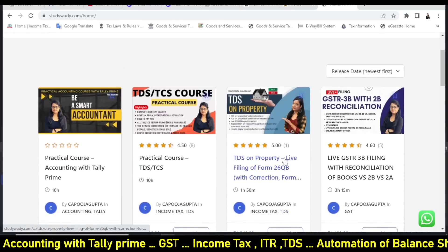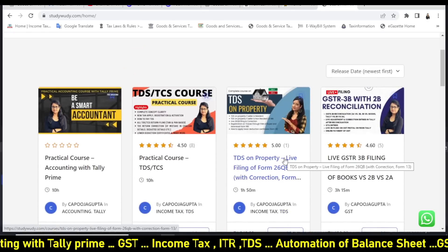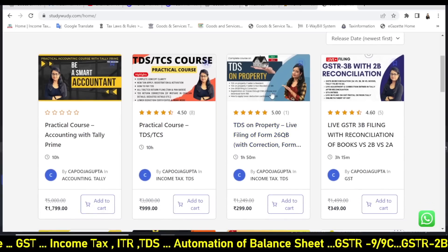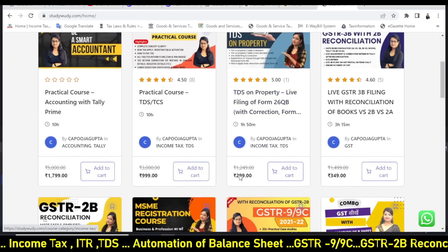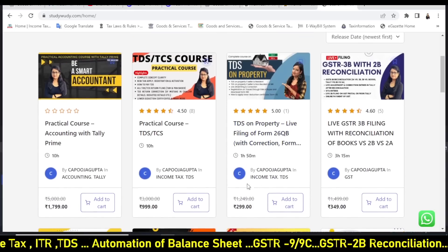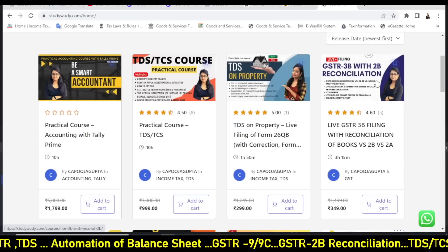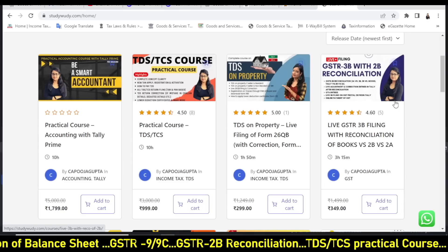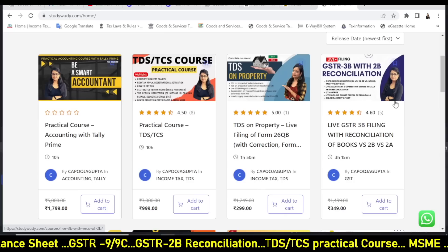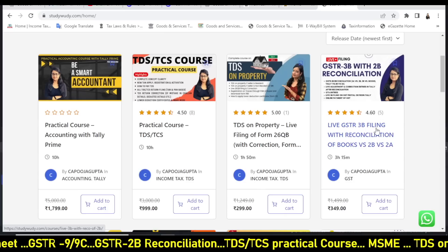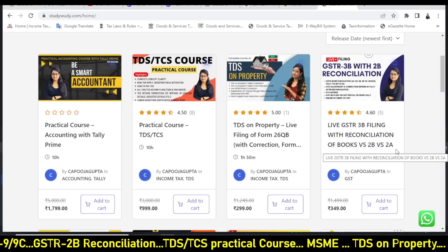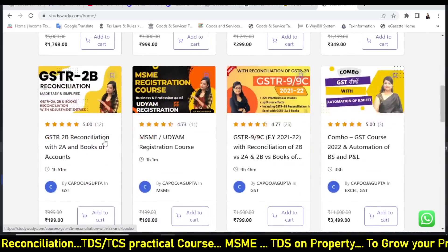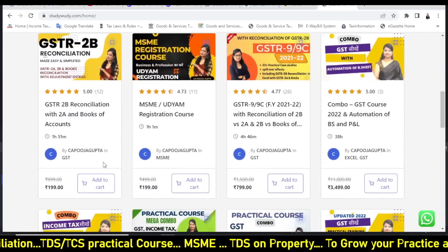TDS on property is a separate topic and many people are confused about it, so this course will benefit you at a minimum price. We also have a GSTR-3B reconciliation with 2B course — in GST practice, you cannot skip this. The course covers 3B filing with proper 2B versus 2A reconciliation. If you only need to learn 3B filing, that standalone course is also available.